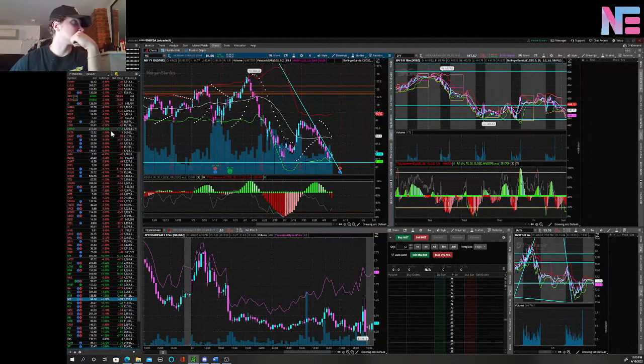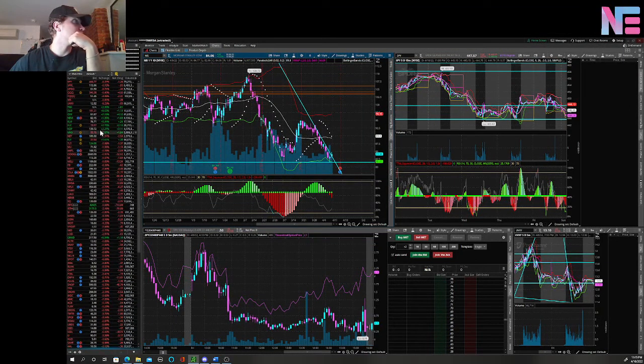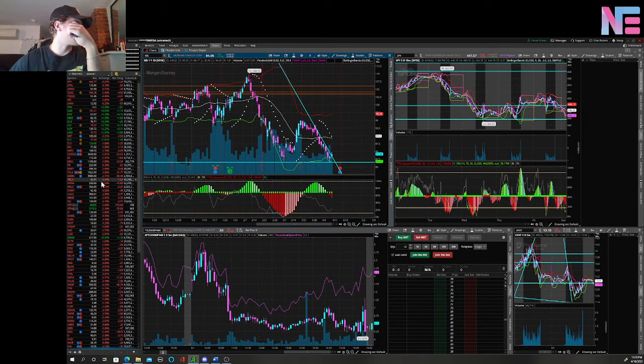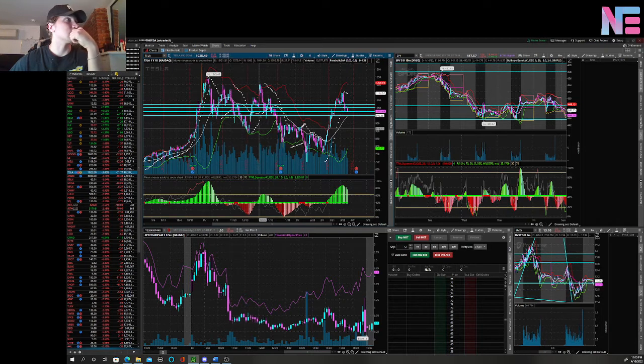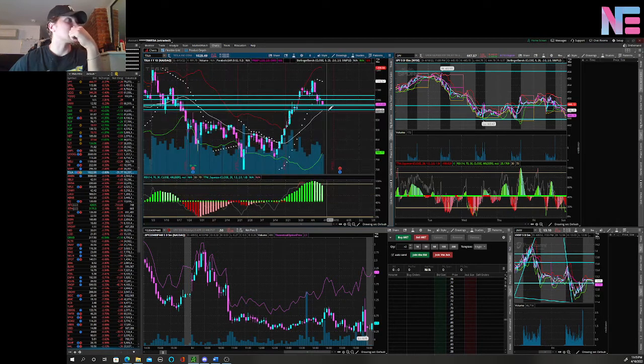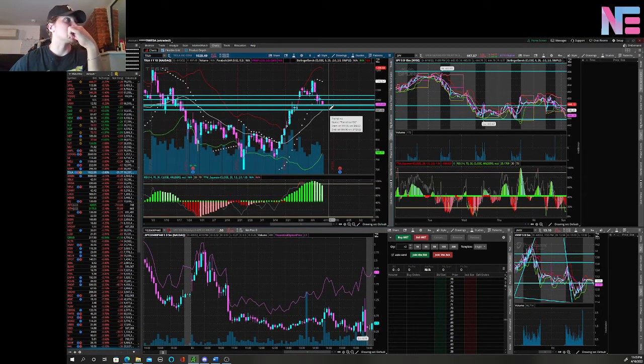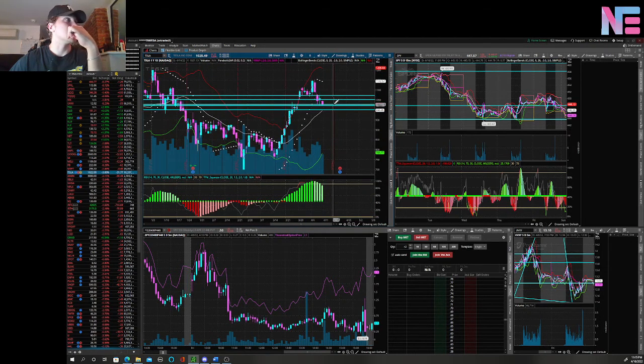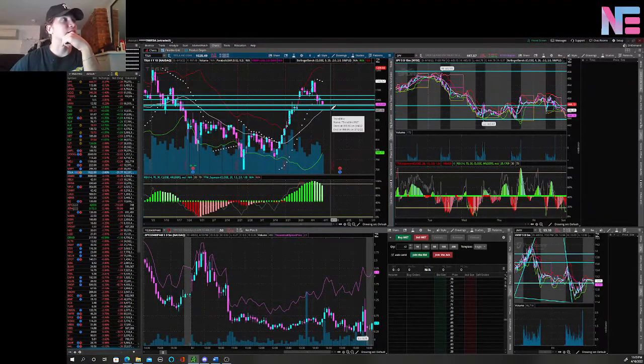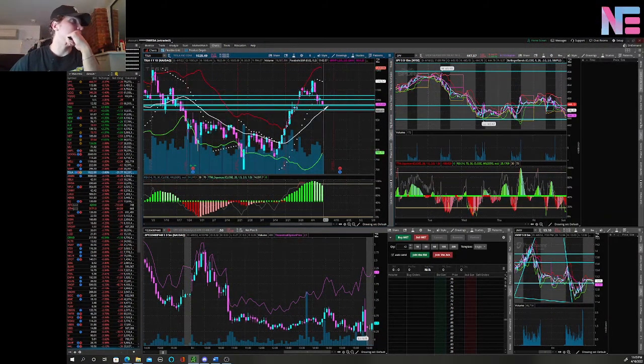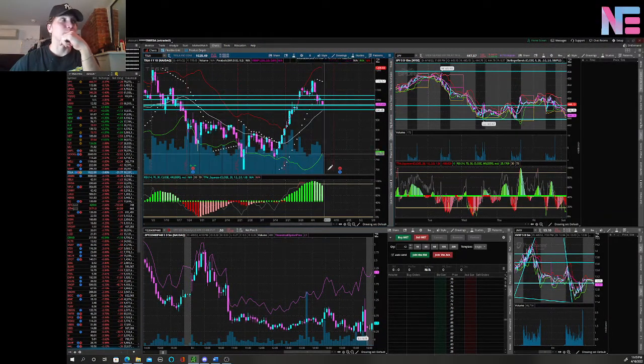Morgan Stanley and Goldman Sachs are my two top banks that I would like to watch. And if we're bullish by any means this week, I'm going to be looking at Tesla. I like this $1000 level.